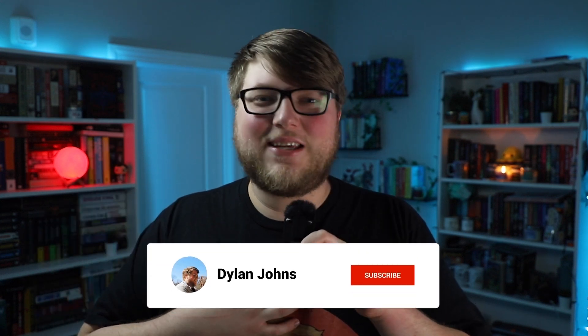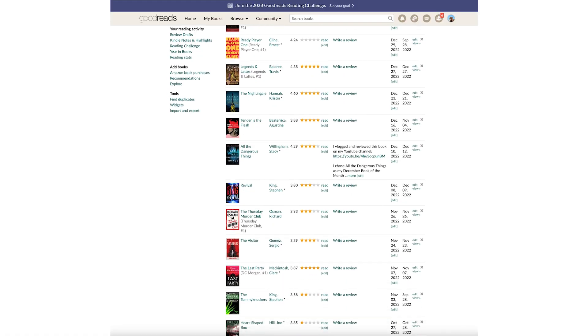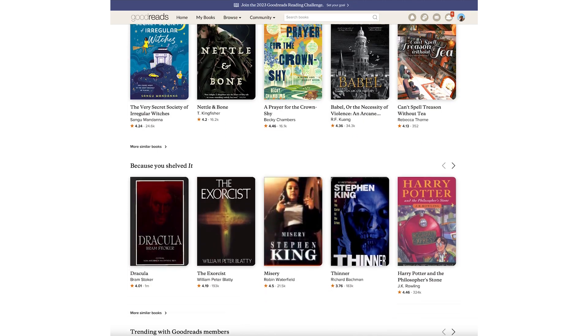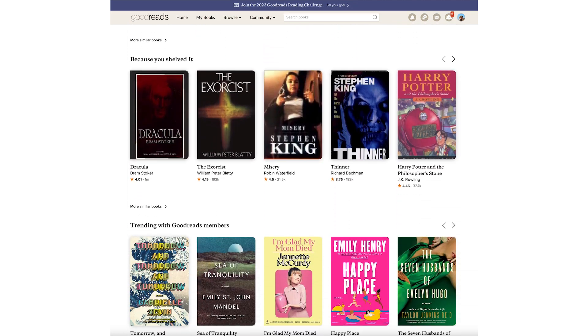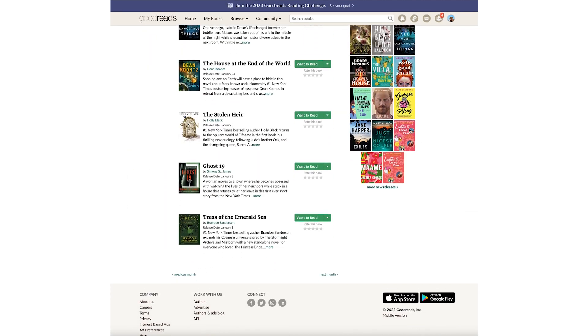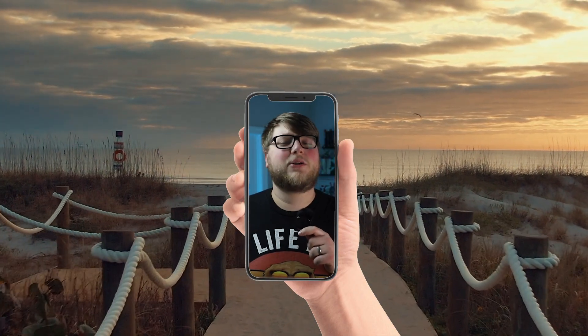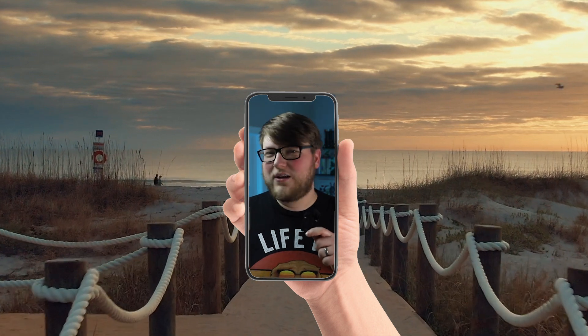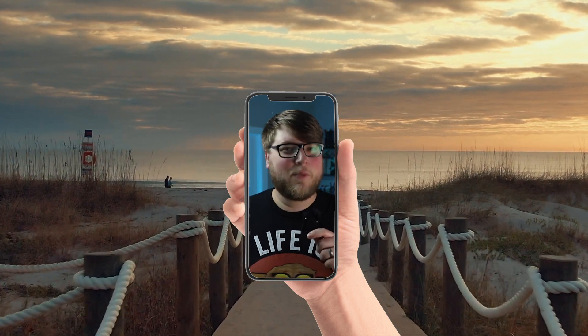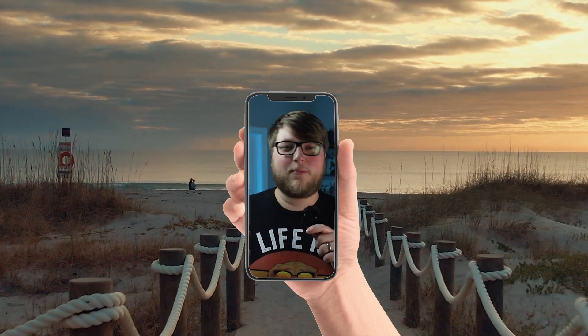Welcome to my channel. My name is Dylan and in this video I'm going to be showing you how to use the Goodreads app. You can use Goodreads on your computer whether it's a desktop or laptop — that's the browser version — but we are going to be specifically looking at the app today. I'm going to be using an iPhone, but pretty much everything will be true no matter what device you're using as long as you're using the Goodreads application.